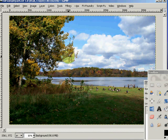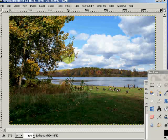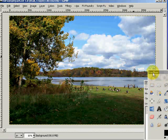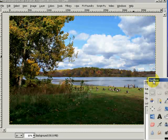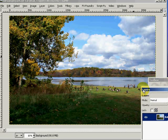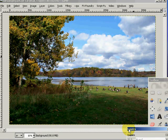HDR is to improve the dynamic range of an image and not basically to create an image with all kinds of wild colors. But what we're going to do now is create one of these images with the wild colors. They call them faux HDRs — that's F-A-U-X — for more than a better term.